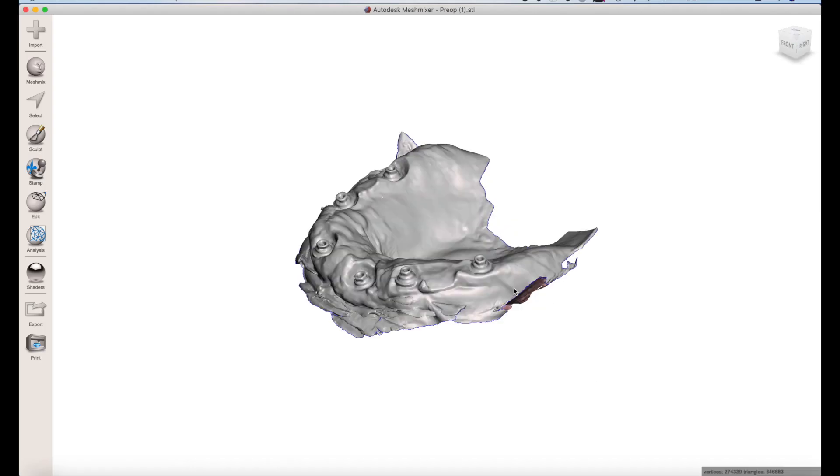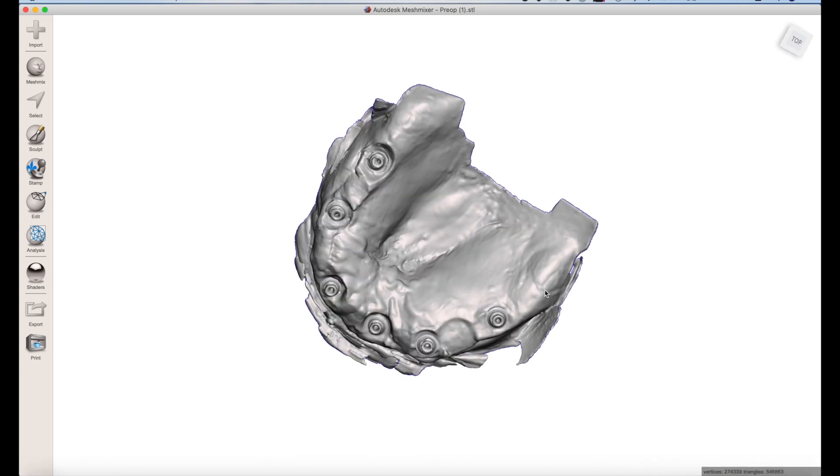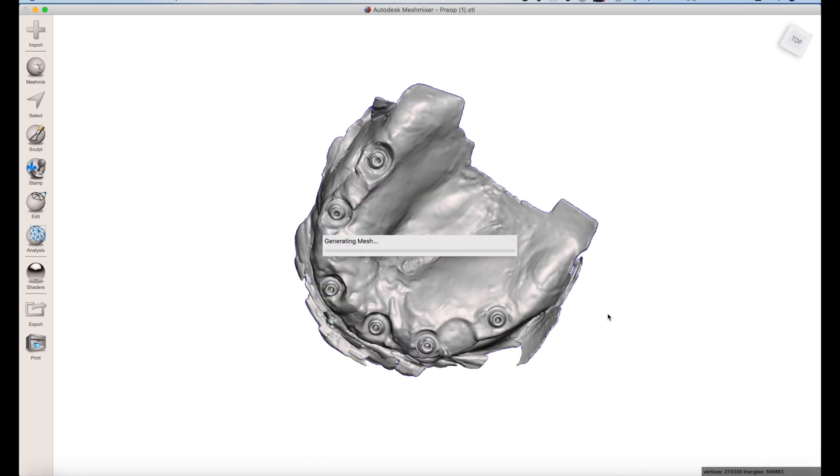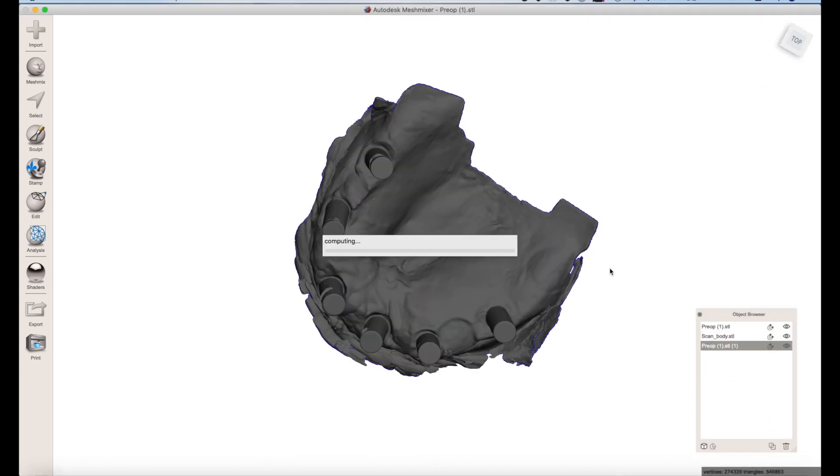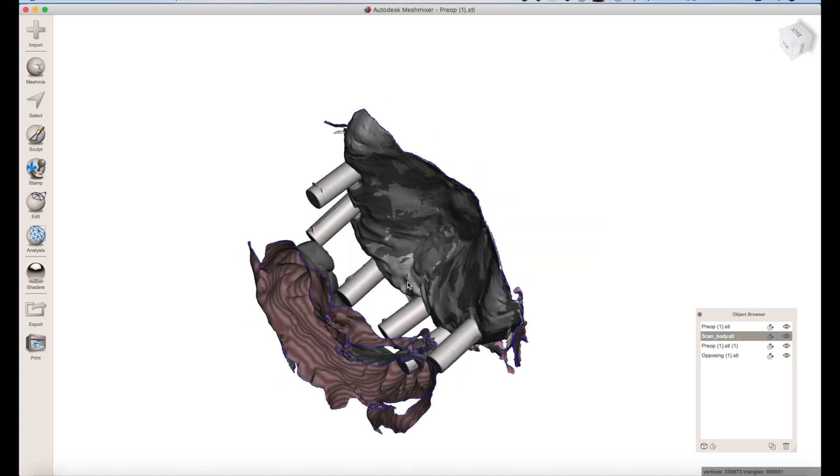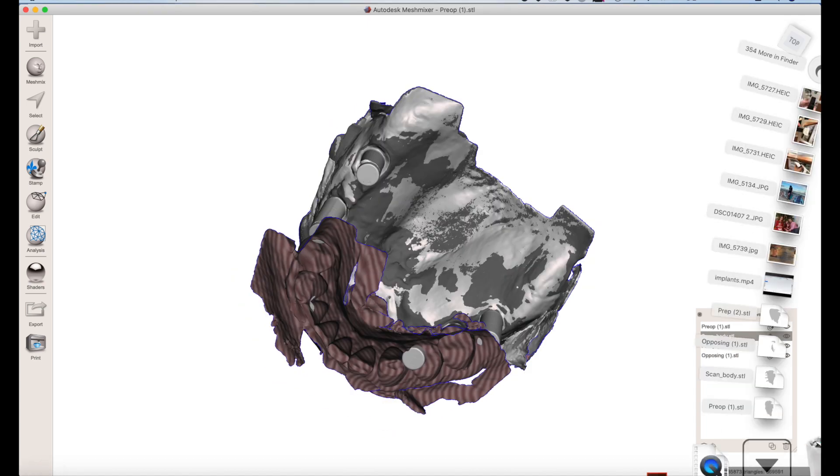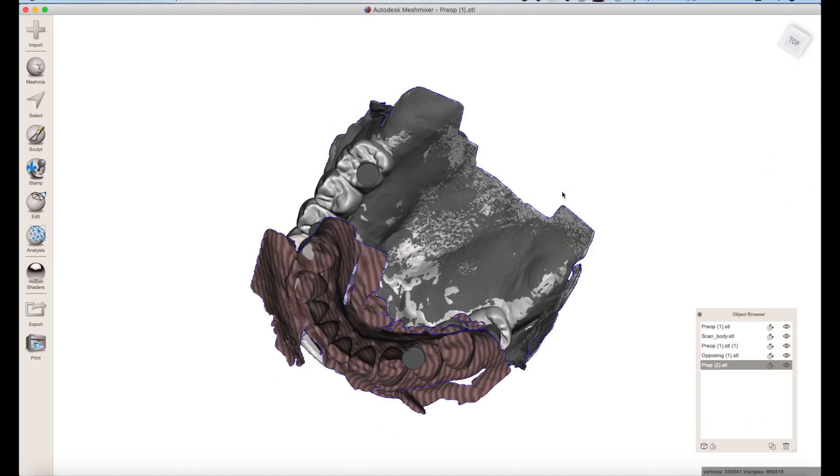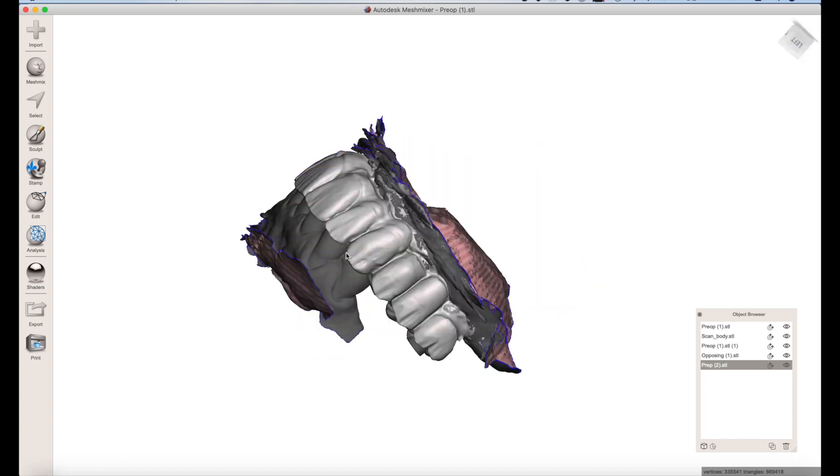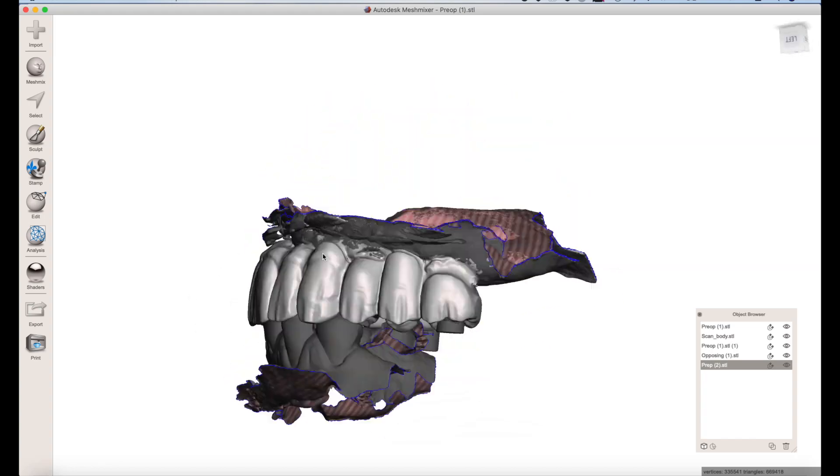So we're going to drag all these into Mesh Mixer. So there's the thing. There's the scan body. See how they're merged together. There's the bite and space. So that's all perfect. Here's the provisional. So that's all perfect. Now everything's all aligned. There you go. Have fun.